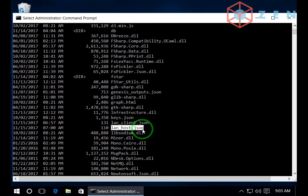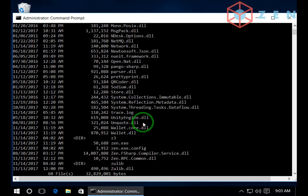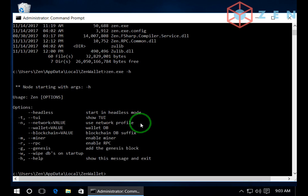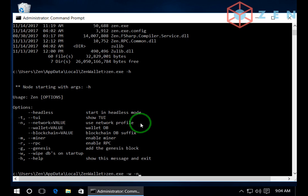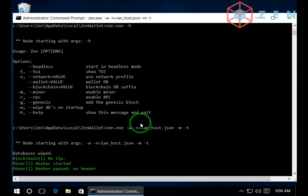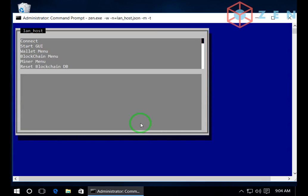So the first one I will use as the host. I will wipe the old database and we'll use the network as LAN host. And let's enable the miner. And of course the dash T for the TUI.